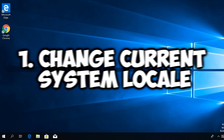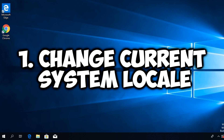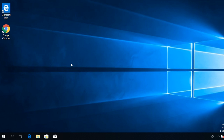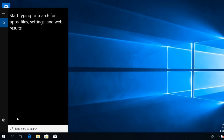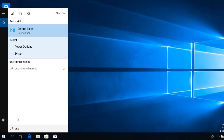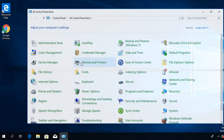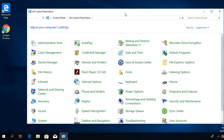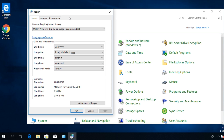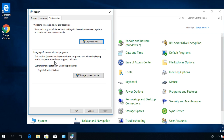Firstly, we're going to change the current system locale — that's a very important step. To do that, you're going to have to open Control Panel. Just click on the search box, type in 'control,' and click on Control Panel to open it. In Control Panel, search for 'Region' and click on it. Then in the window that appears, go to Administrative and click on Change System Locale.